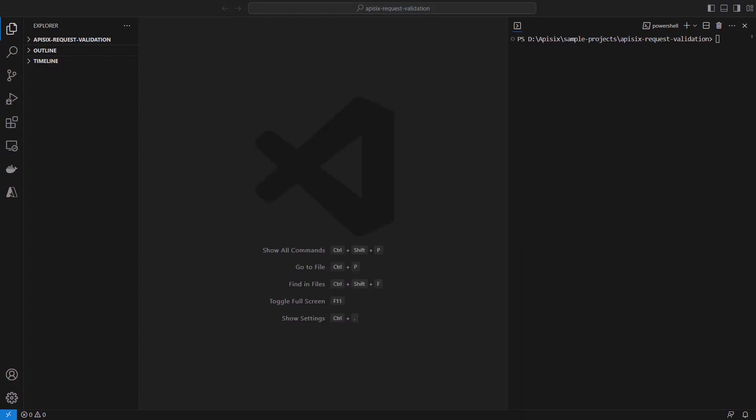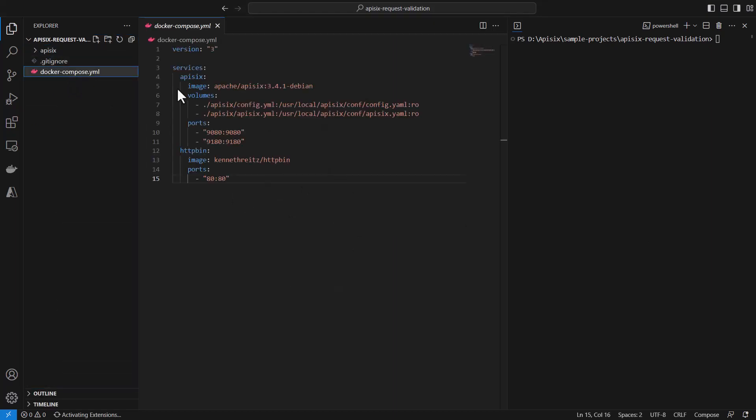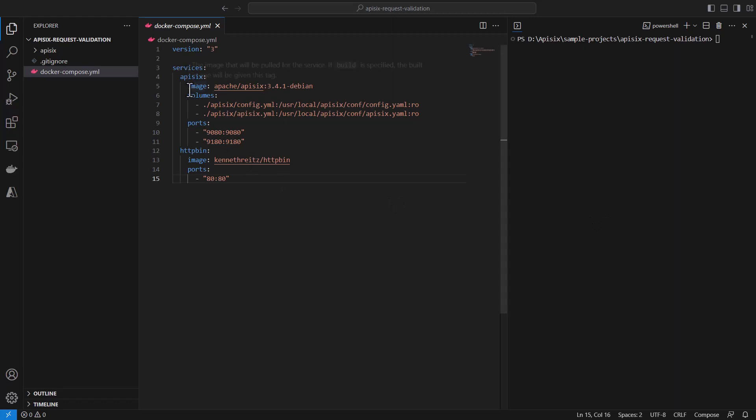Let's see how to enable API 6 request validation plugin in practice. To do so, you need to use your favorite editor. In my case, VS Code. You will start with creating a new folder and inside the folder, you will create a YAML file called Docker Compose.